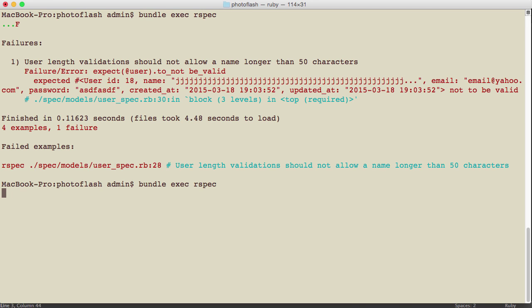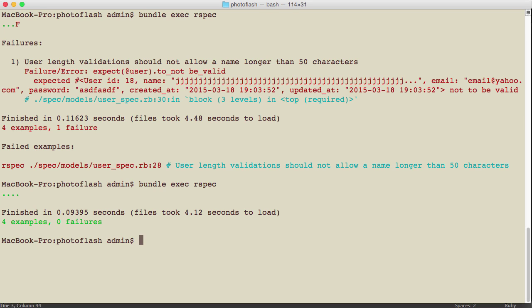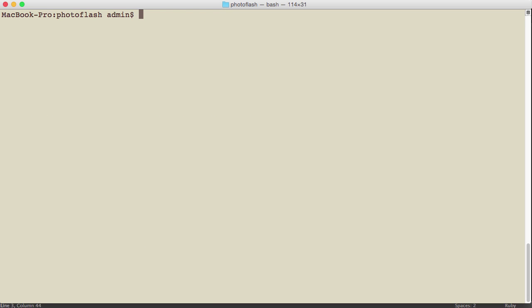again. There we go, everything's working. This is just a really quick demo on how to get started with RSpec. In our RSpec course, we're actually going to get into building out some pretty complex things,